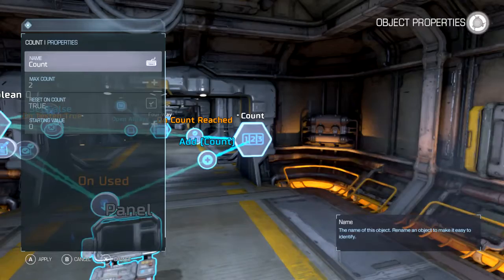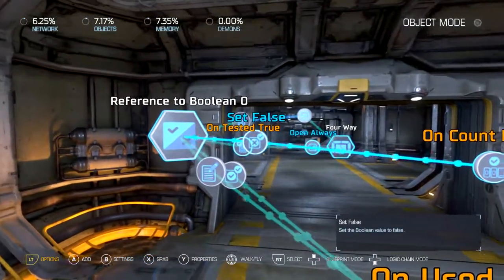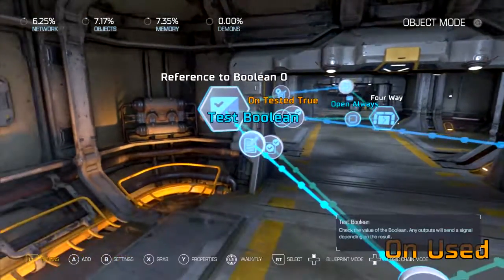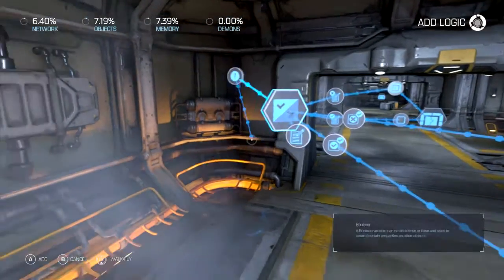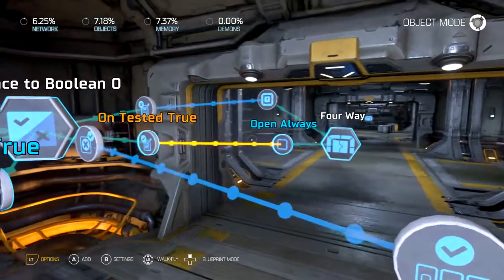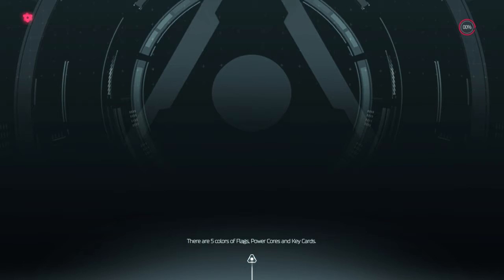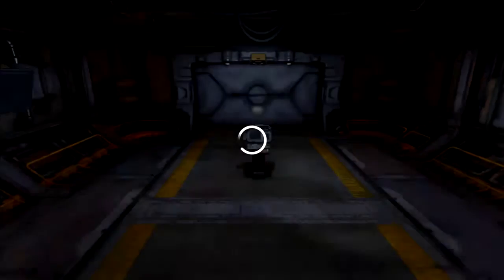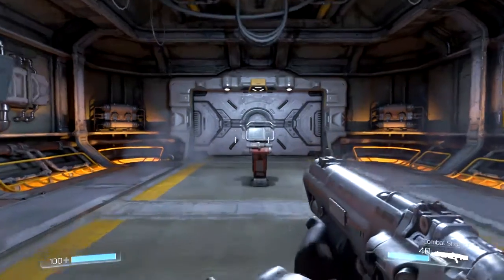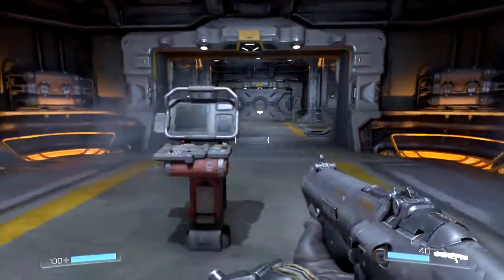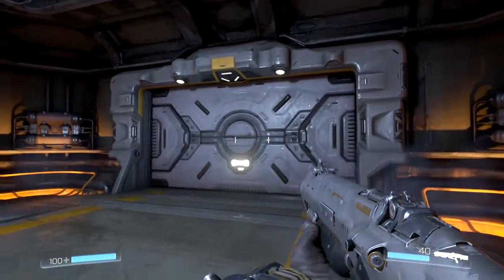I'm not supposed to add one to that. Set the false, set the true. There we go. One thing changed — let's try that. There we go. That's how it's supposed to work.